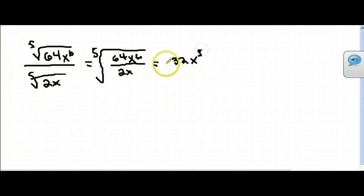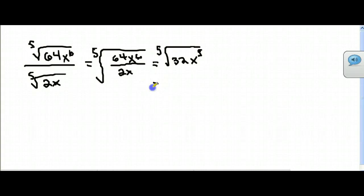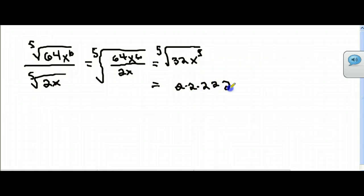We broke 32 down earlier. This is the fifth root. 32 is really five 2s. And then you've got five x's. So it would be 2x — right here. Yeah, that's 2x.